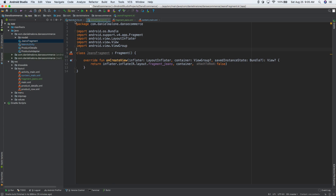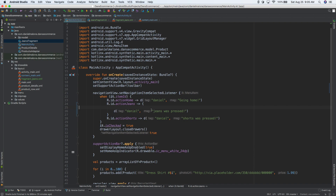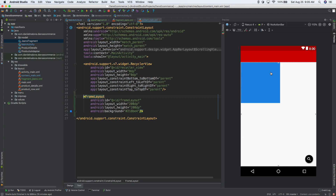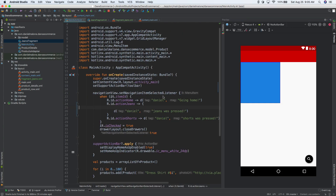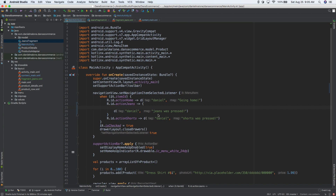So R.layout.fragment_jeans, pass in container, then false — and that should work. So we have our jeans fragment, but if you put your mouse over it, it says it's never used. So we're going to change that. Let's go into main activity to get the fragment to display inside of that blue box — we need to write a few lines of code.